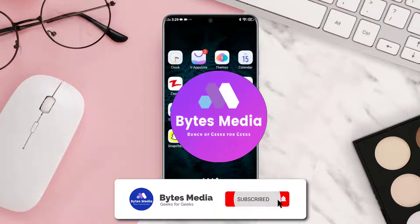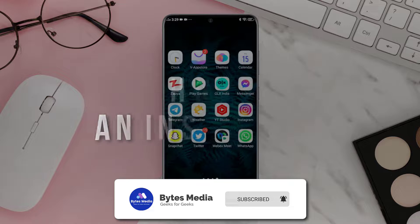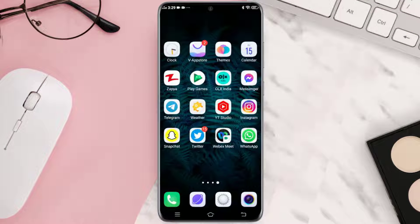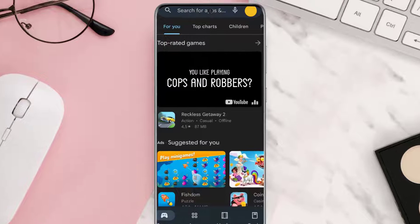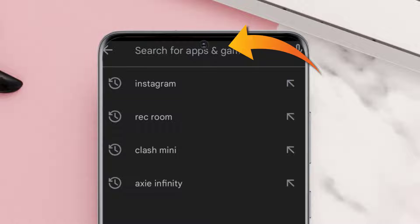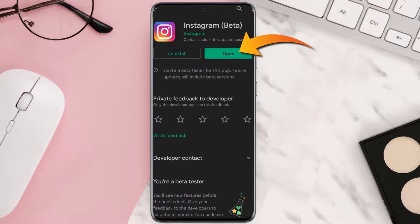Hey guys, I'm Anna and today I'm going to show you how to like an Instagram story. First of all, make sure you're running the latest version of the Instagram app. To do this, open the Google Play Store or the Apple App Store on your device, search for Instagram in the search bar at the top of the screen, and hit enter. Tap on update if there's an update available.